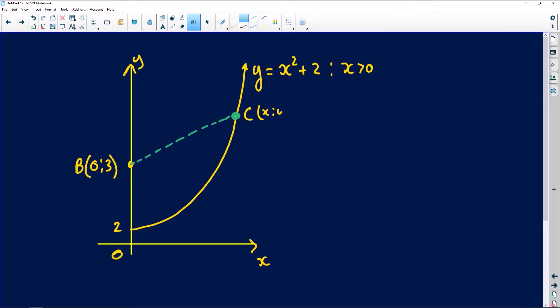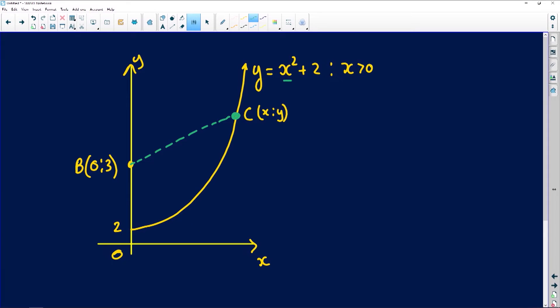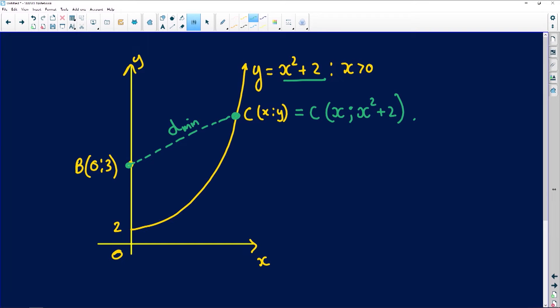We need to form the problem. We put the variable point C (the car) on that path and work with variable coordinates. Remember, x is independent and y is dependent on x. We have y in terms of x, so the coordinates of C are (x, x²+2), and B is fixed at (0, 3).